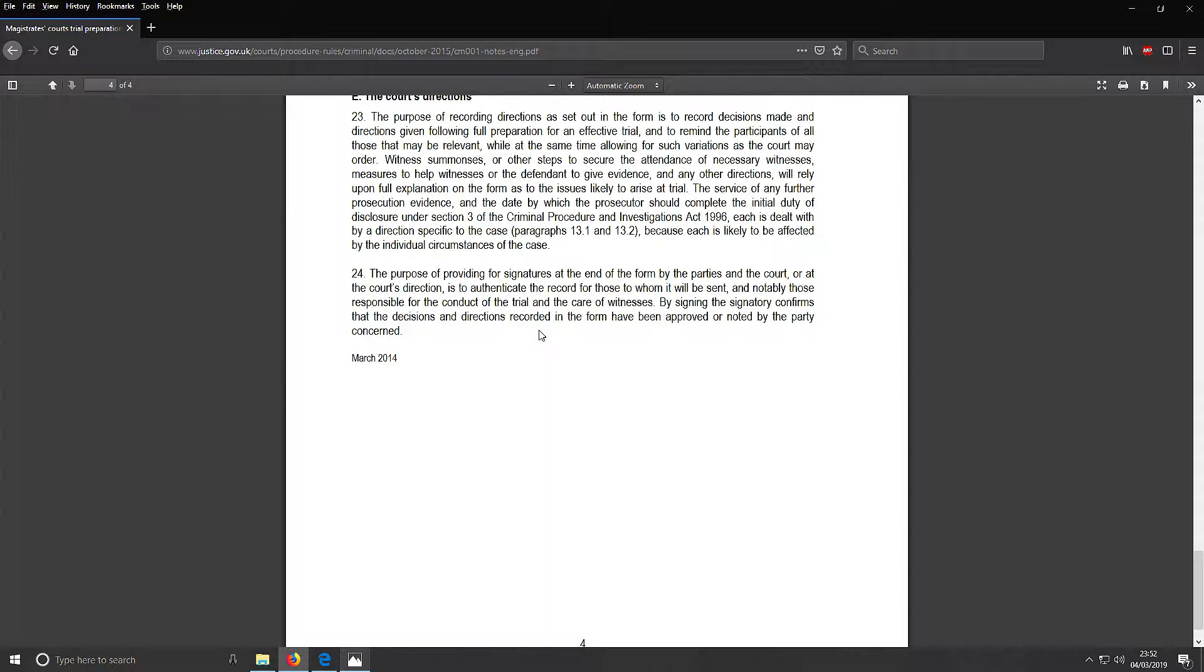This final bit explains about the signatures, but what it doesn't say is what happens if you don't sign it. You can complete the form in court at the time of the trial if you defend yourself, as the solicitor won't be there to sign it. If you don't sign it when you're sitting there, you've got to sign it there.